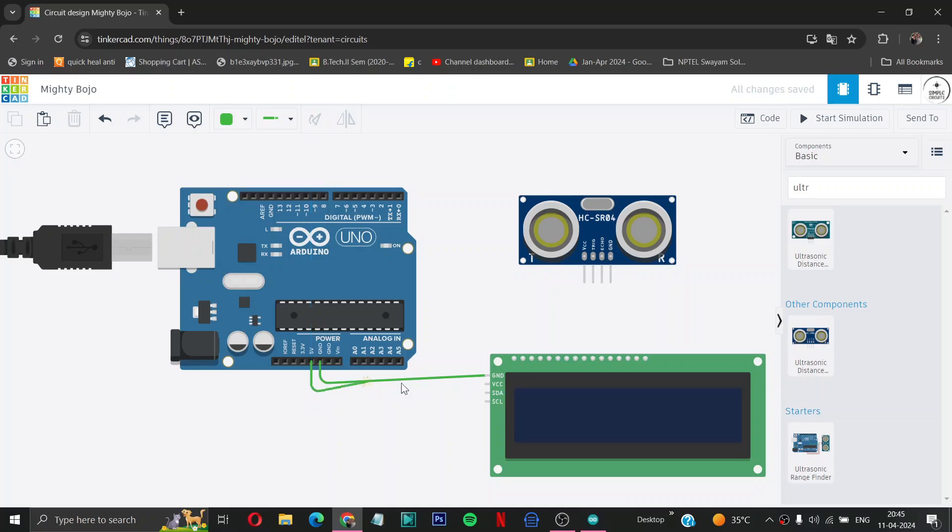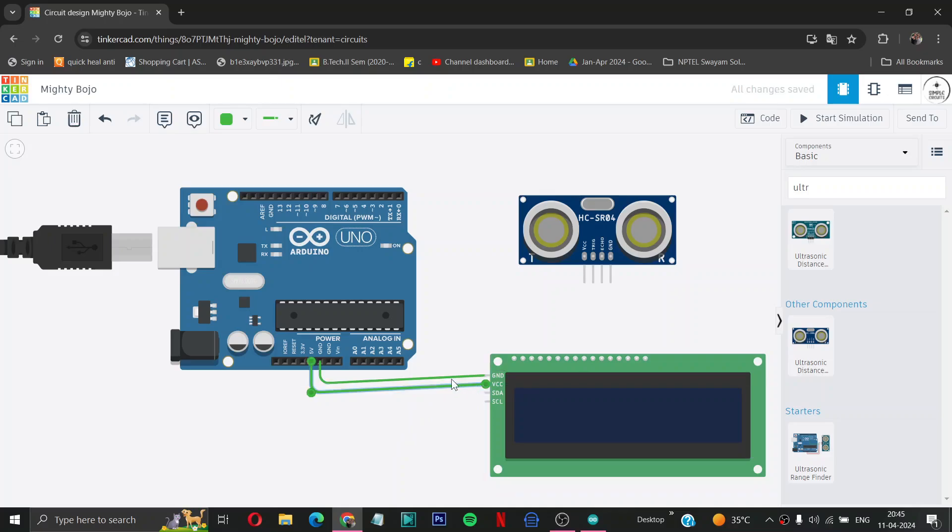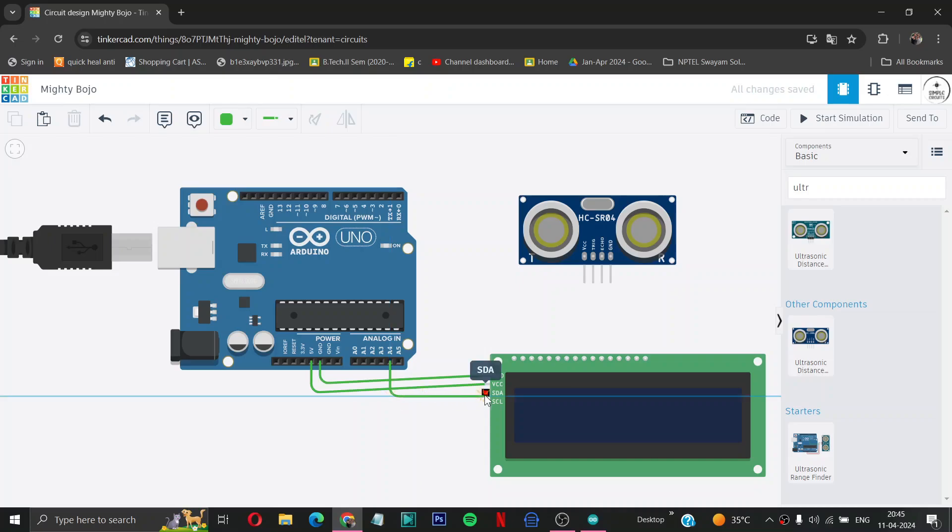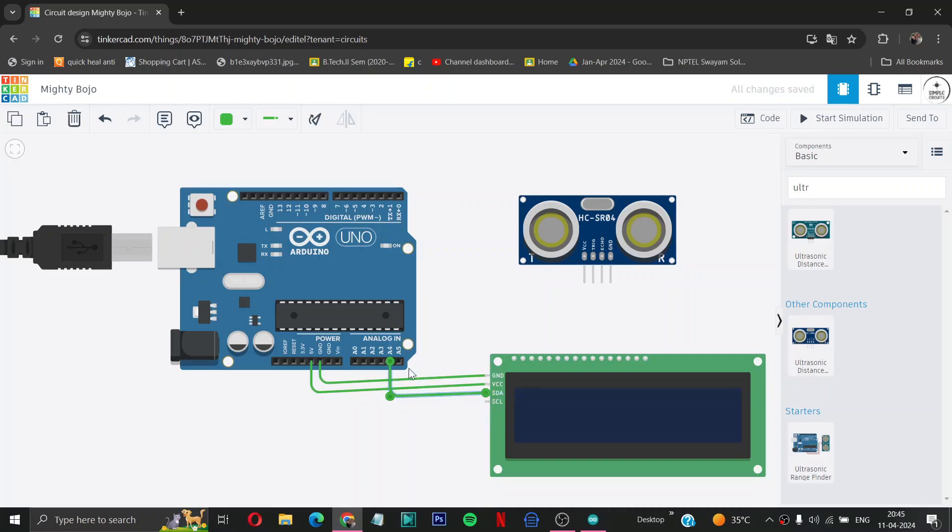Then take the A4 of Arduino to SDA of LCD display, then A5 of Arduino to SDL of LCD display.